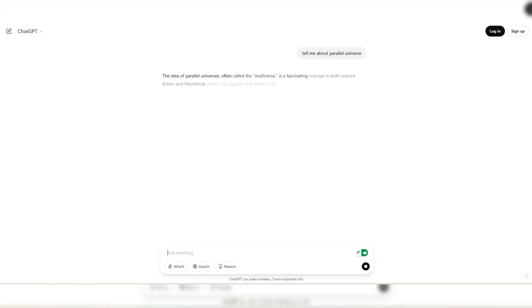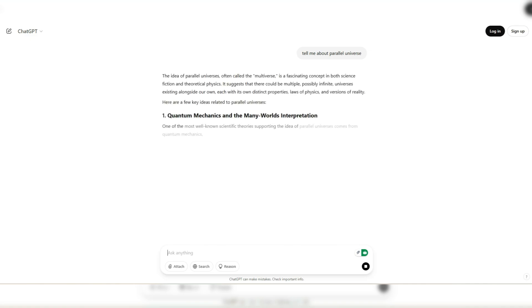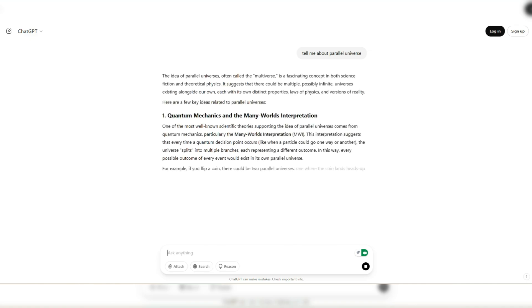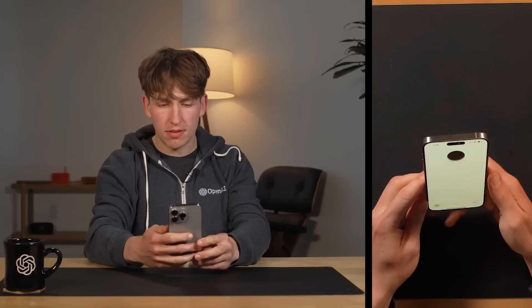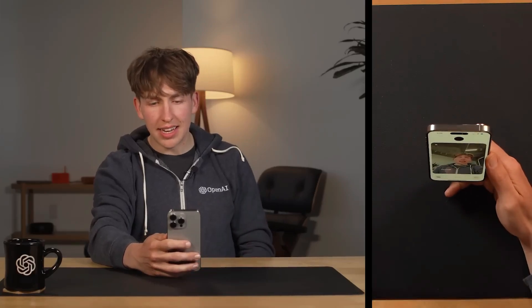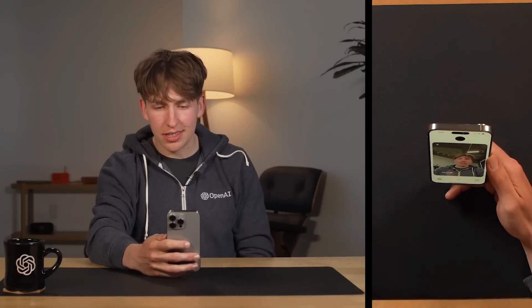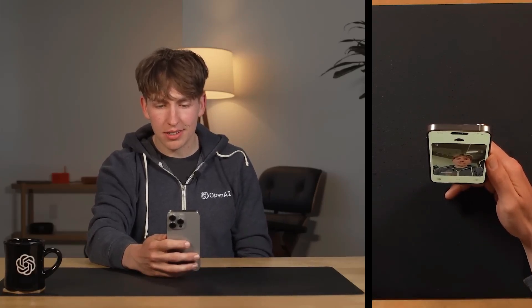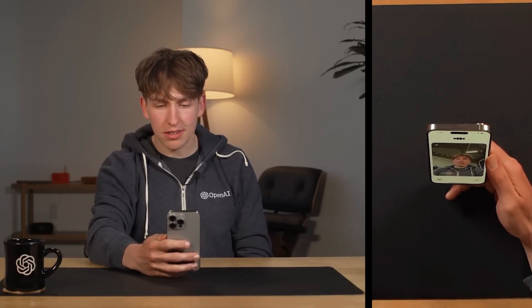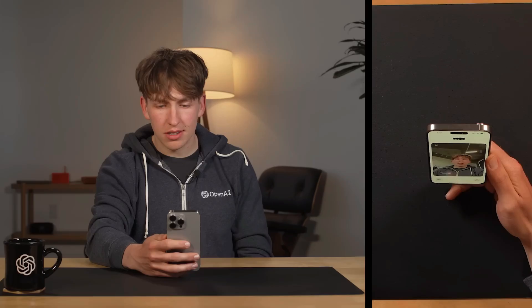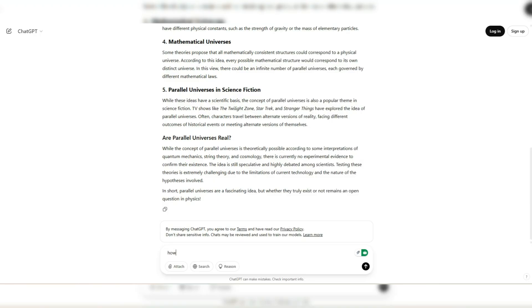What makes it so handy is its flexibility. Instead of just throwing answers at you, it adapts to how you ask, dives deep if needed, or keeps things short and sassy depending on your vibe. As for usability, it's as intuitive as texting a friend. Fire up the app, start typing, and voila, you're chatting with one of the most advanced language models ever built.